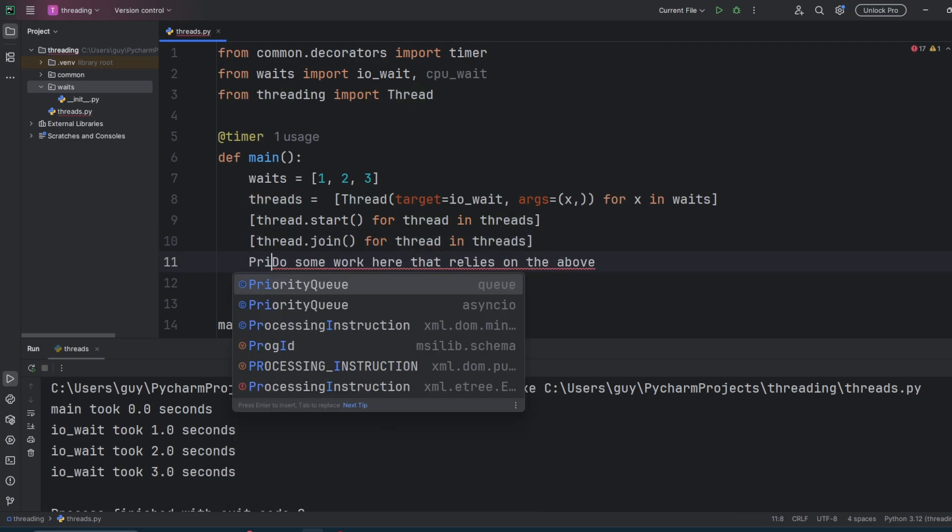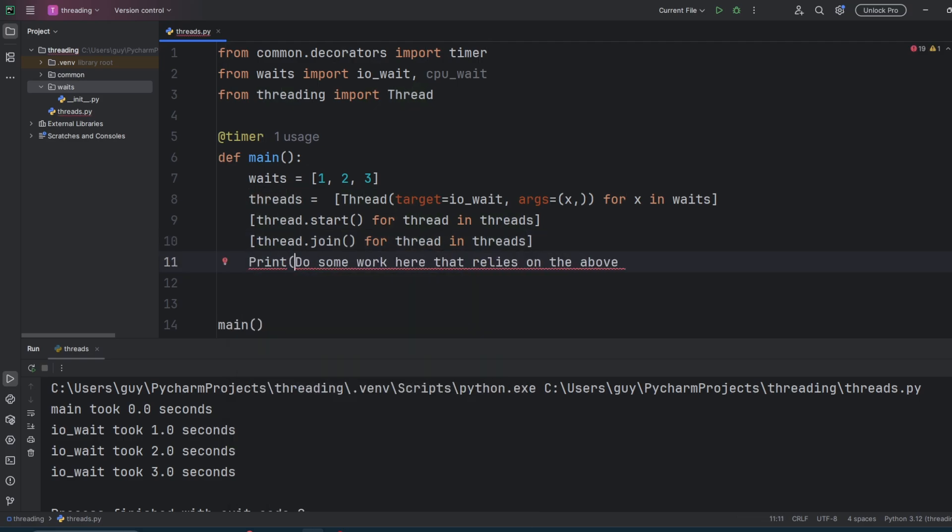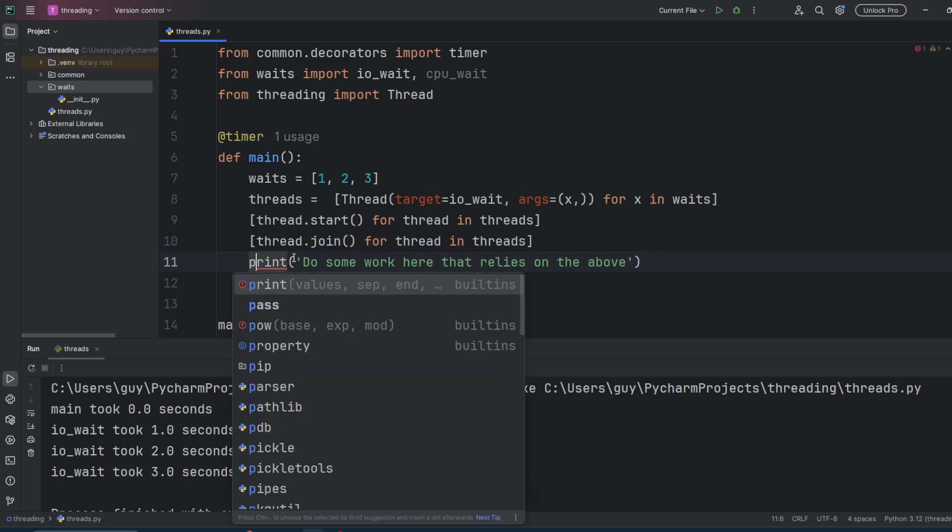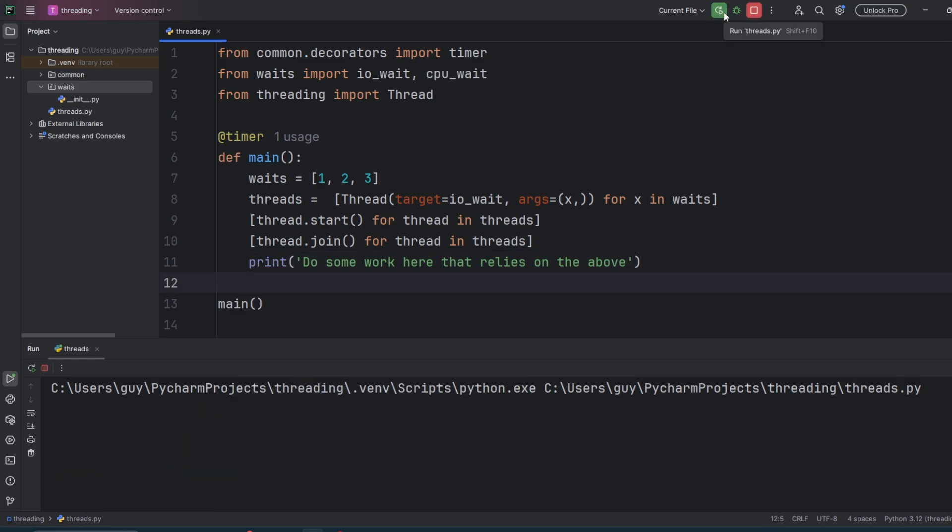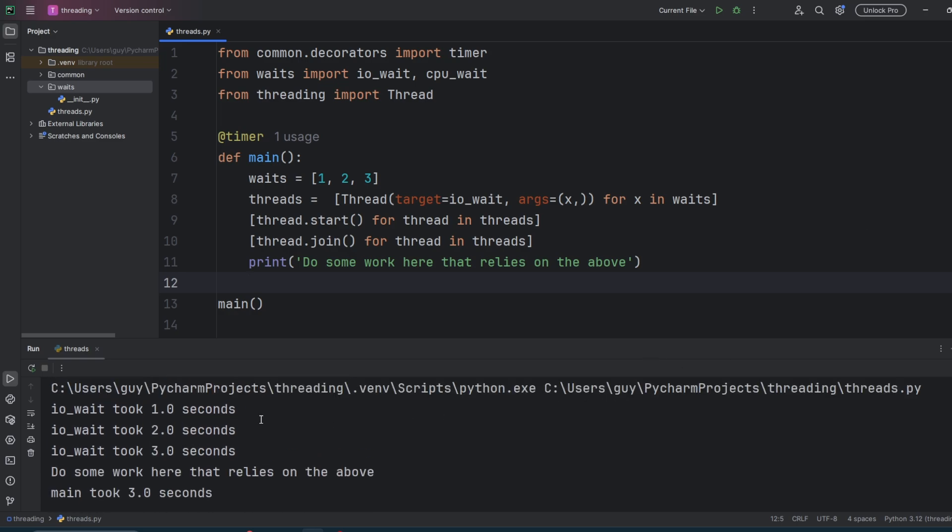So I'm just going to change my comment that says do some work here that relies on the above to a print statement so we can see it running in sequence. And then we're going to rerun the code. And now we get the three IO wait functions running. One second, two seconds, three seconds. We then print our do some work here that relies on the above, and then main took three seconds.